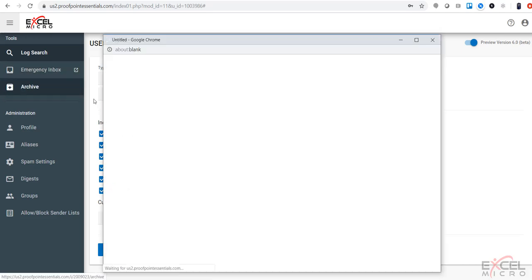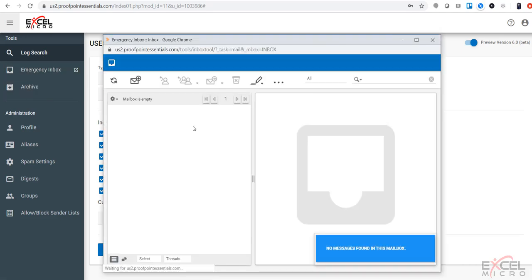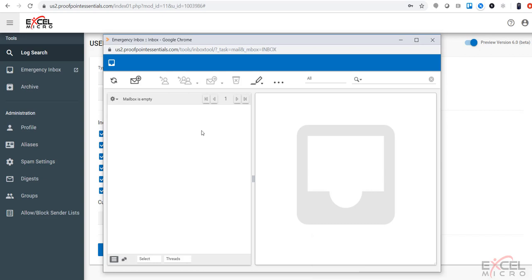Moving over to the emergency inbox, if you are in an outage situation, you'll be able to bring up your emergency inbox. This is where you'll find any messages queued up in the system currently, so they will show up in here if you're currently down, as well as you have the ability to send and receive email during this outage situation.